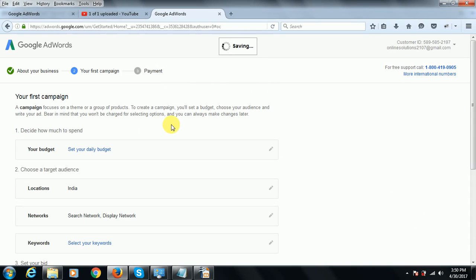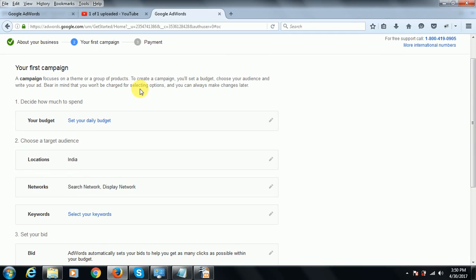Now we can see the Google AdWords page for creating your first campaign. A campaign is very important — it focuses on a theme or a group of products. To create a campaign you'll set a budget, choose your audience, and write your ad. Bear in mind you won't be charged for selecting options and you can always make changes later. You create an ad of your own choice and set a budget, which varies from business to business.